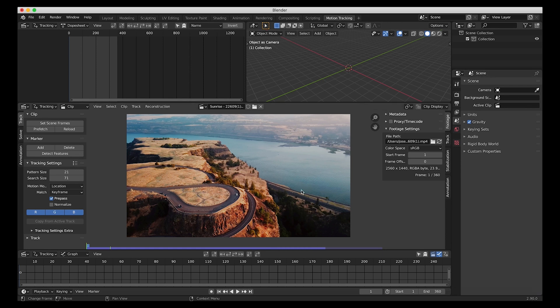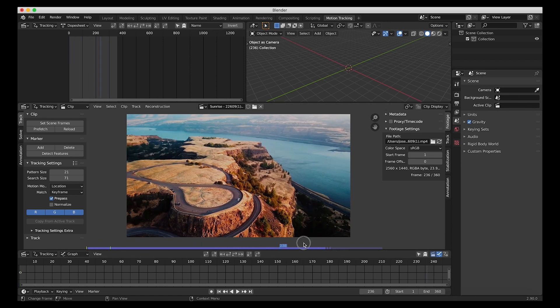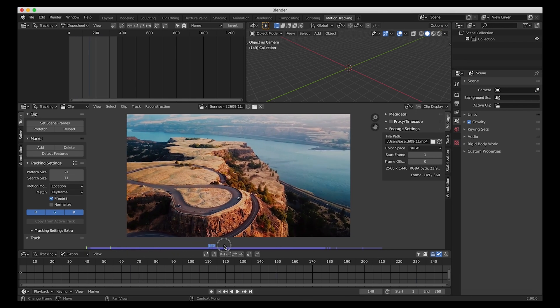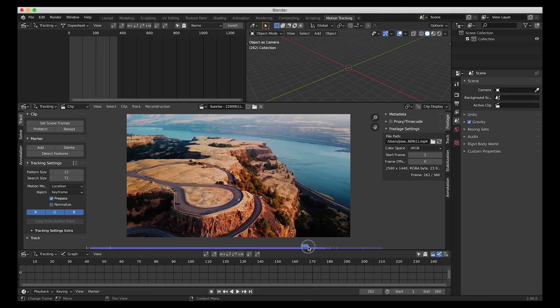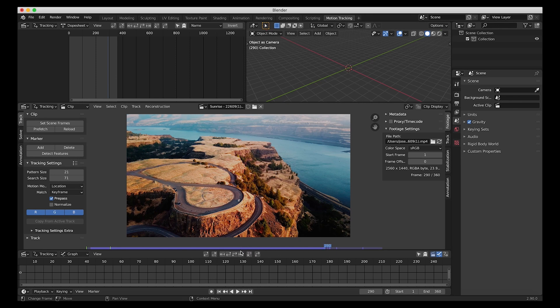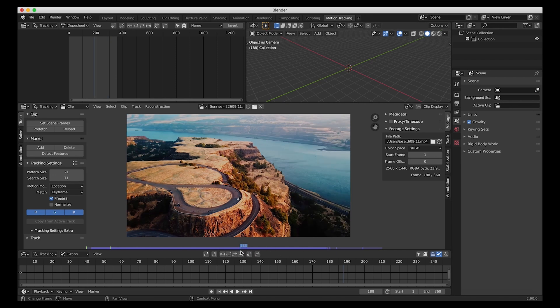We'll wait for it to finish and now we can scroll through the timeline pretty nicely. It's a pretty cool shot from a drone — I got this from Pixabay, you can download and use it for free. I'll go ahead and put the link to this specific clip in the description if you want to follow along, but of course this process will also work for other live-action footage you might want to use.